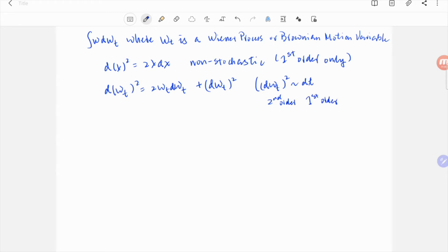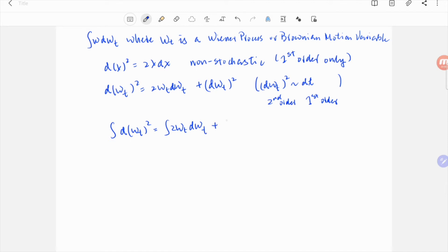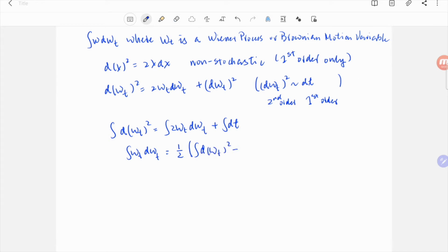So on the right-hand side, we have both dwt and dt. Now we can take the integral of both sides and move wt dwt to the left and others to the right. We get the integral of wt dwt is half of wt squared minus t.